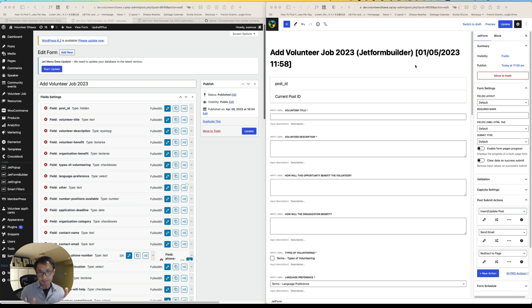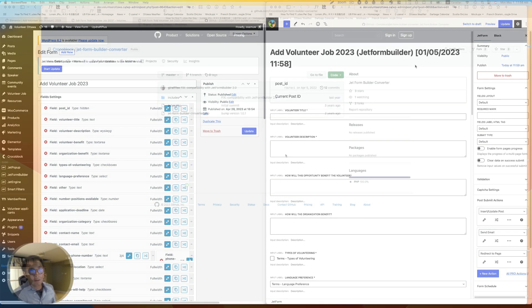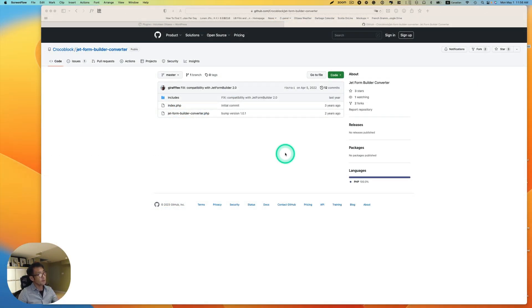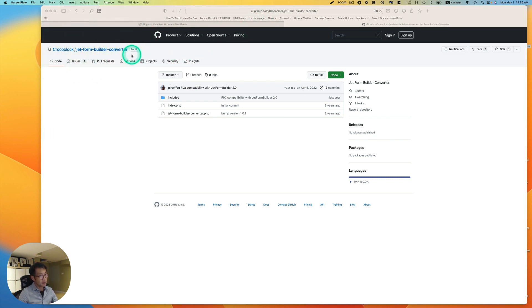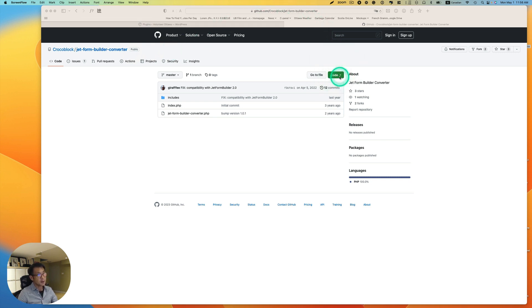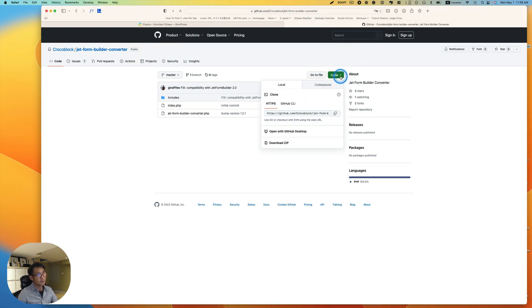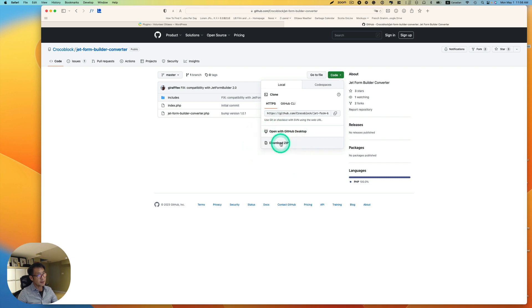So let me show you how easy it is to convert. Alright, so first you have to go to this GitHub link. I'm going to put the link down below in the description. And then you just need to download this zip file.